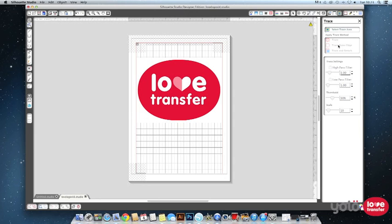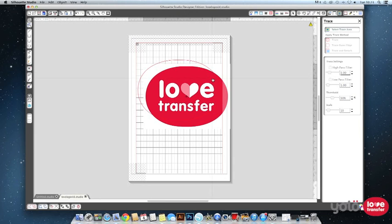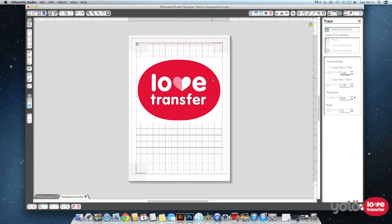Next click the trace outer edge option. Now you can see the red line has appeared around your image indicating this is where it will cut.